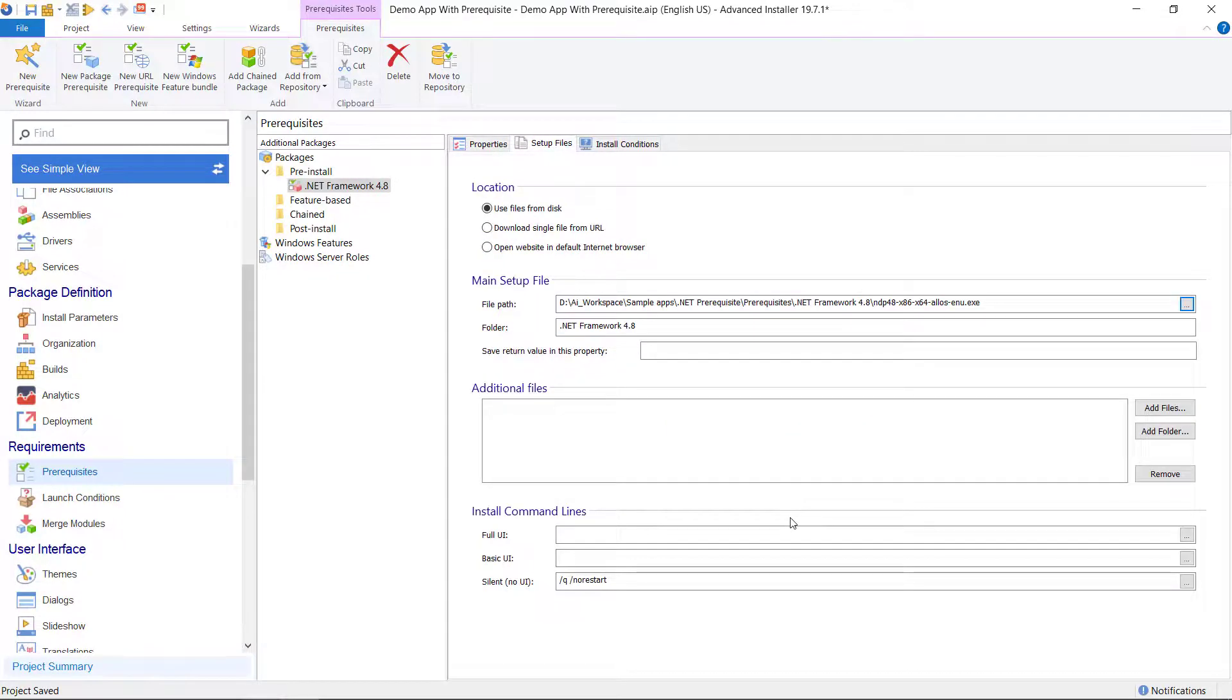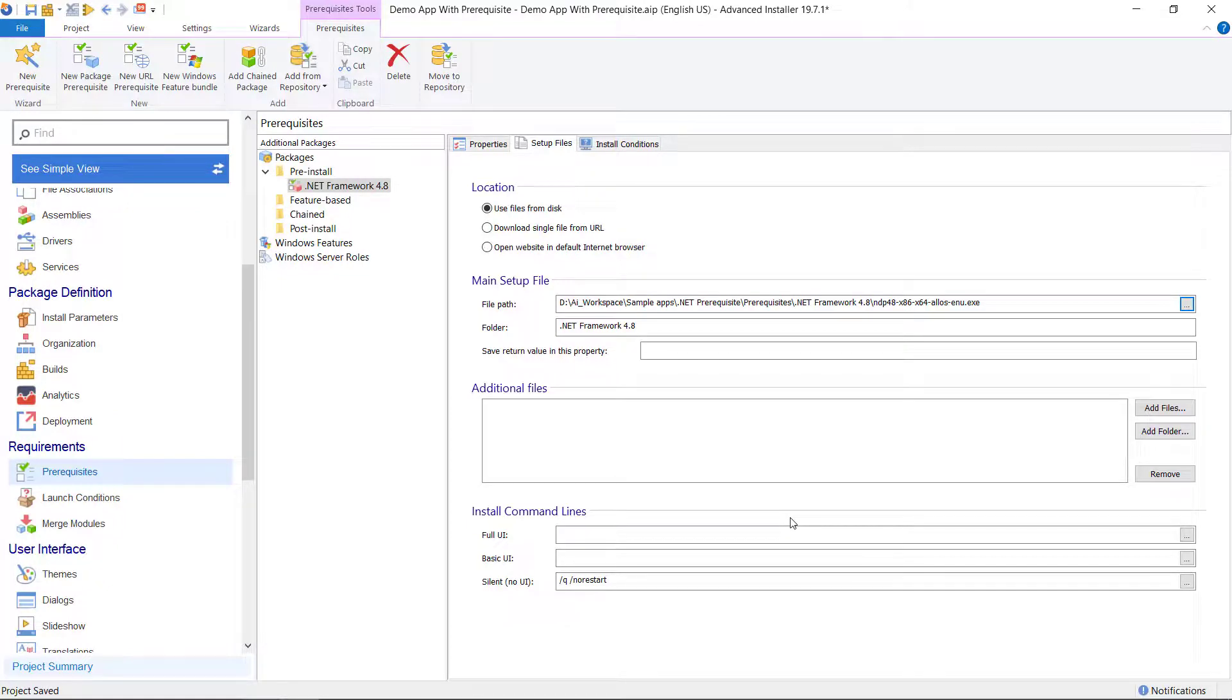You can choose the command line field to set the command line parameters you want to pass to the .NET Framework installation package. You can leave it empty or you can add silent parameters for all the fields so the prerequisite is installed automatically.